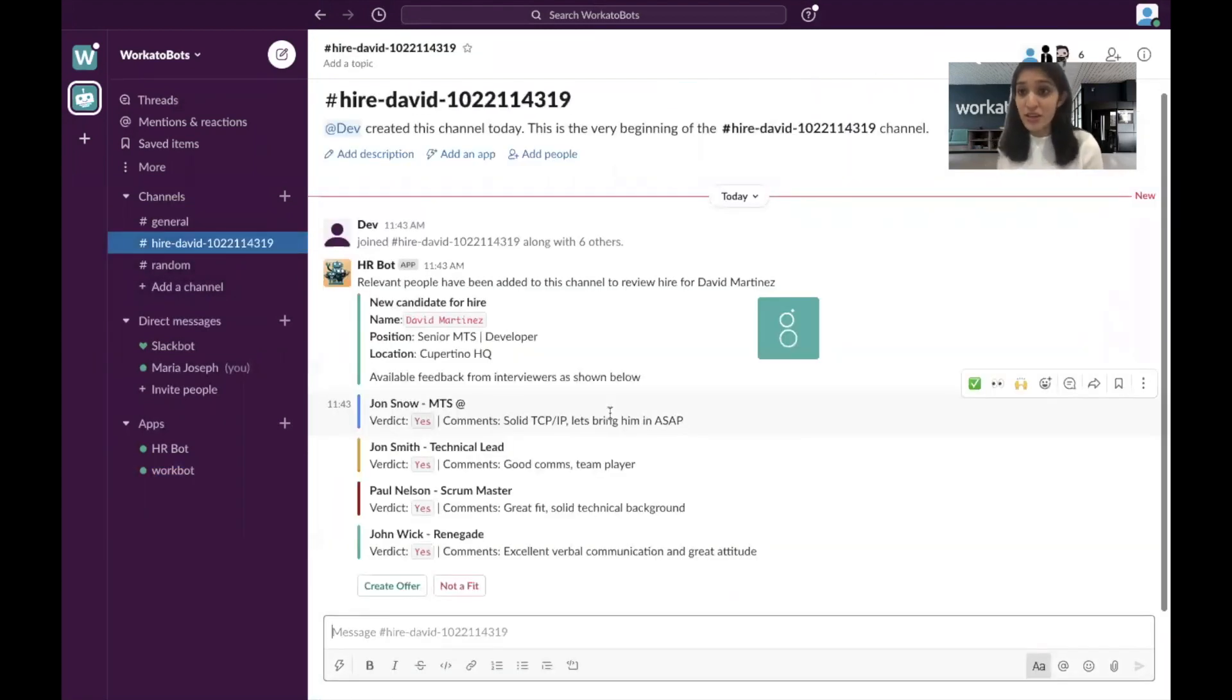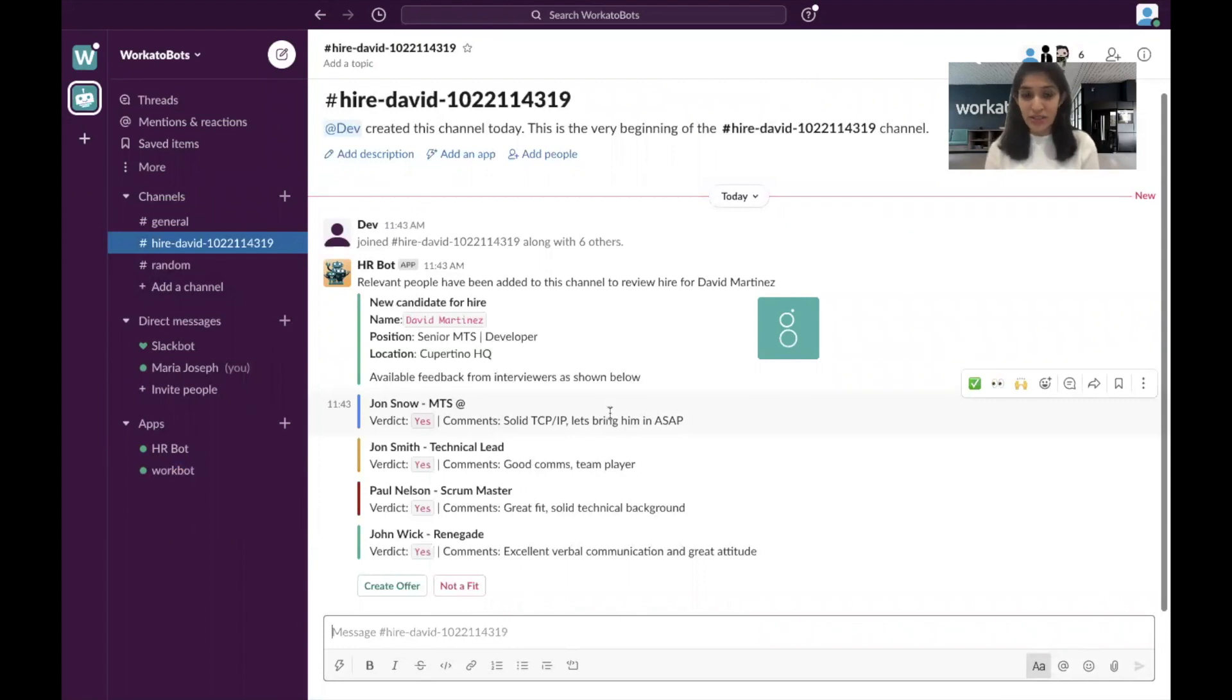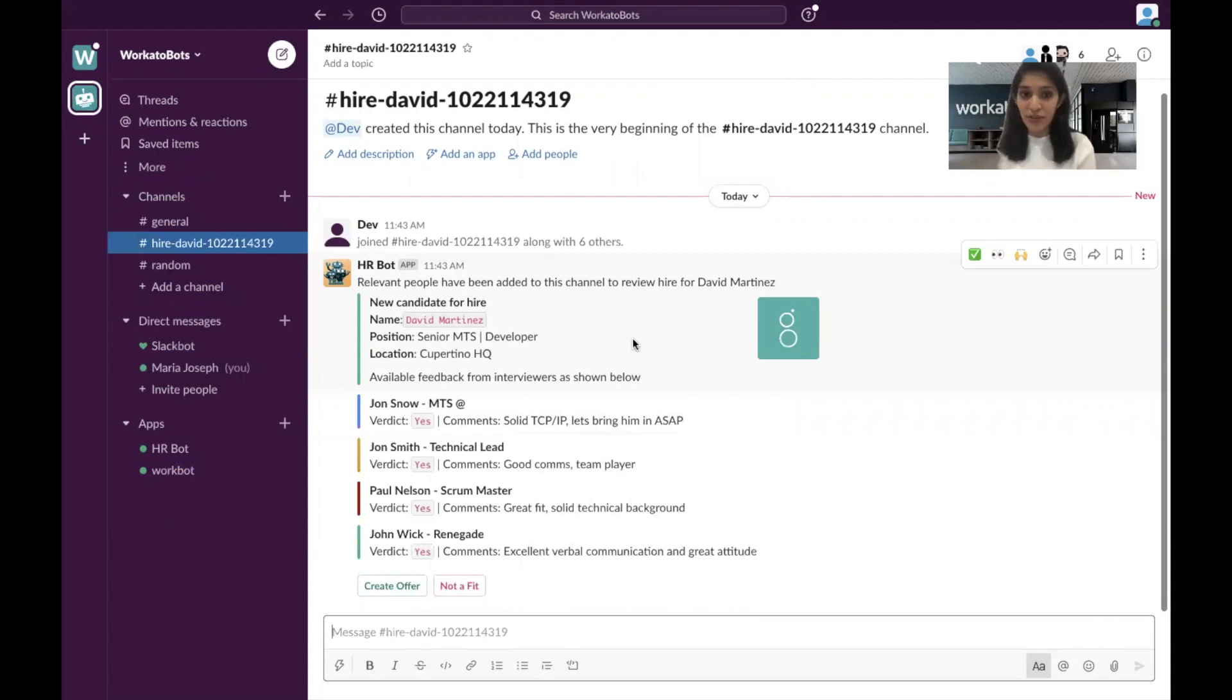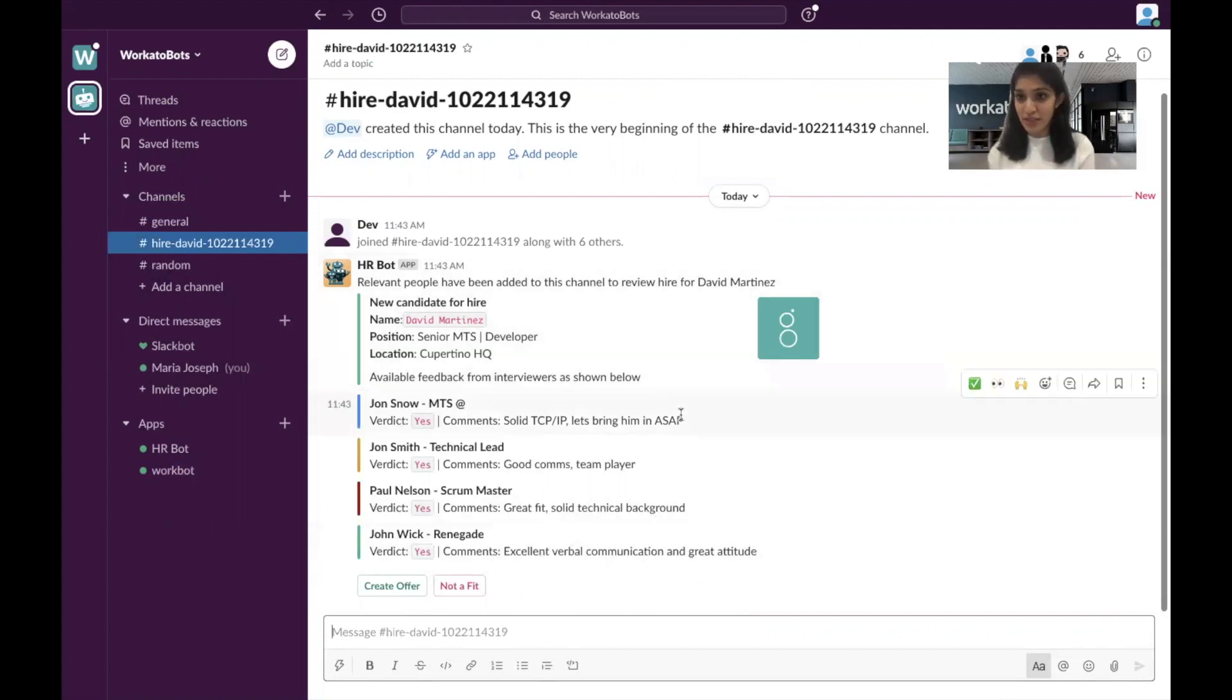This creates a channel in Slack around hiring David, and it's going to pull in all of the information from everyone who's interviewed David and has put in that information into your ATS system.